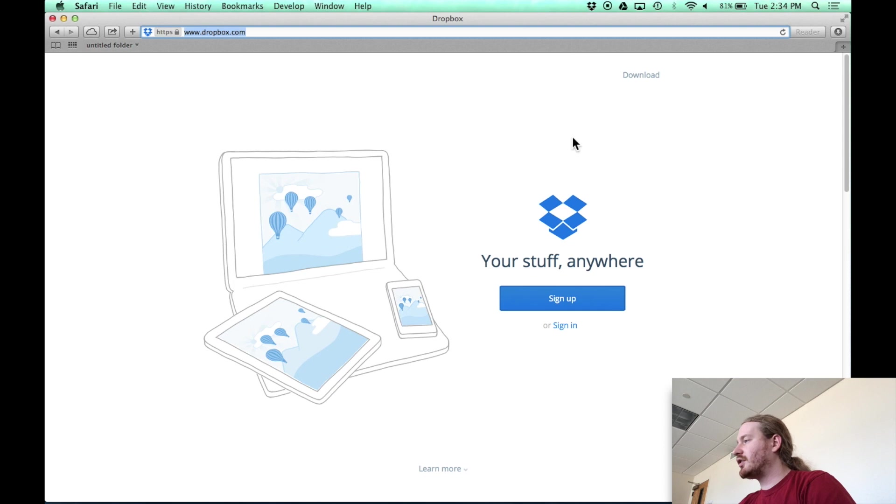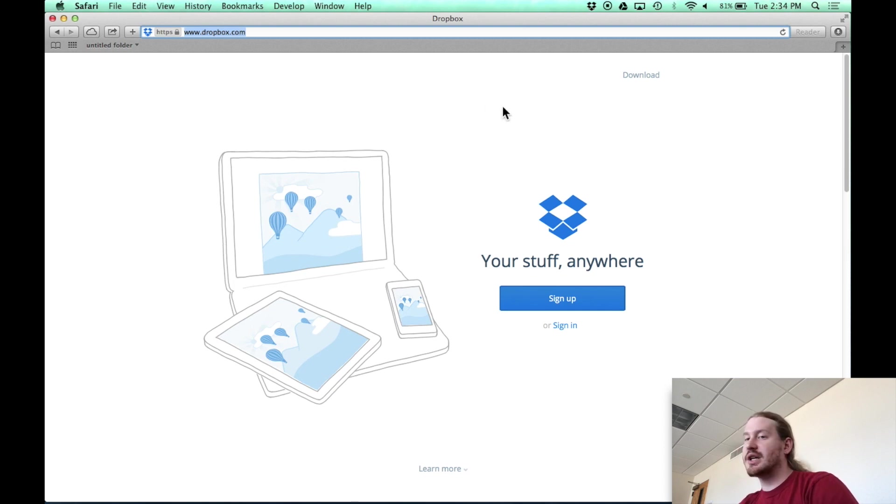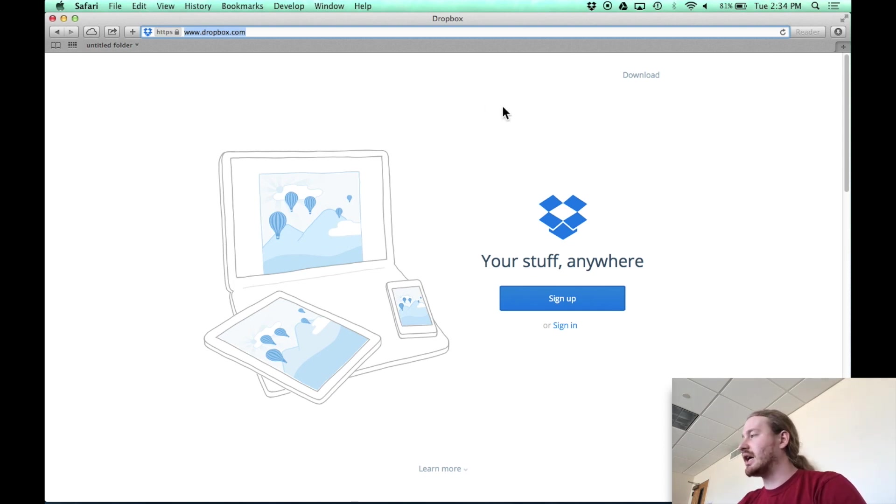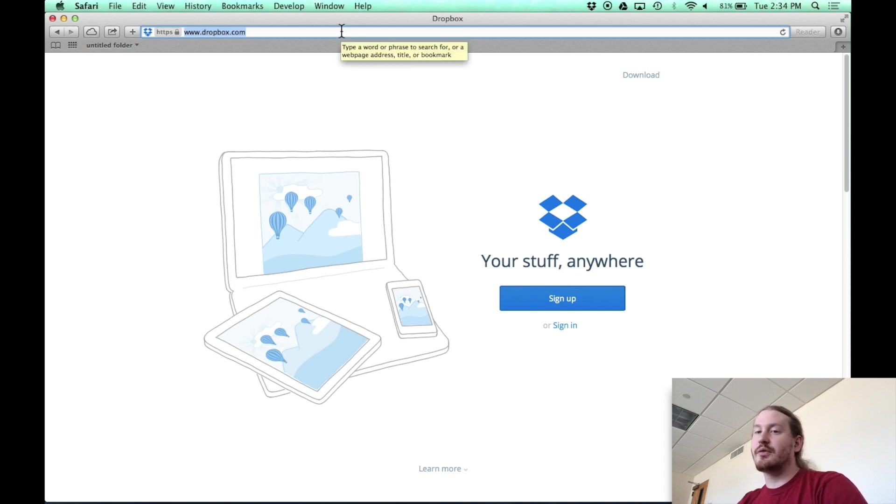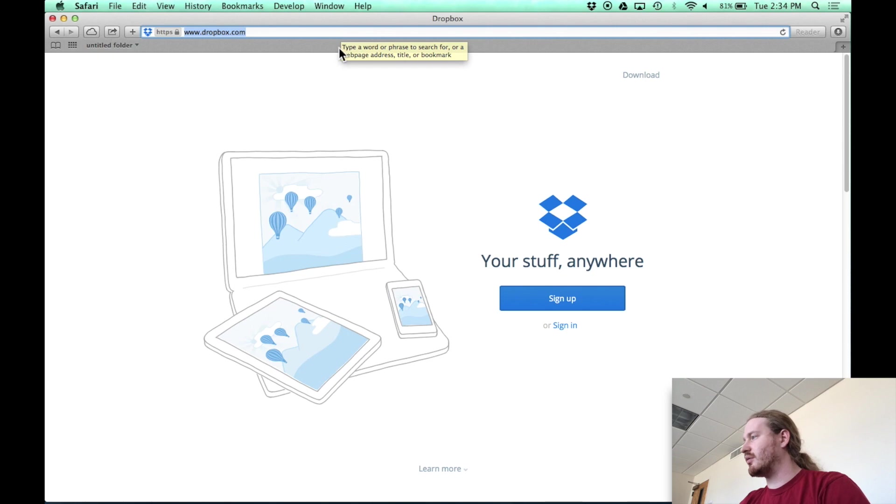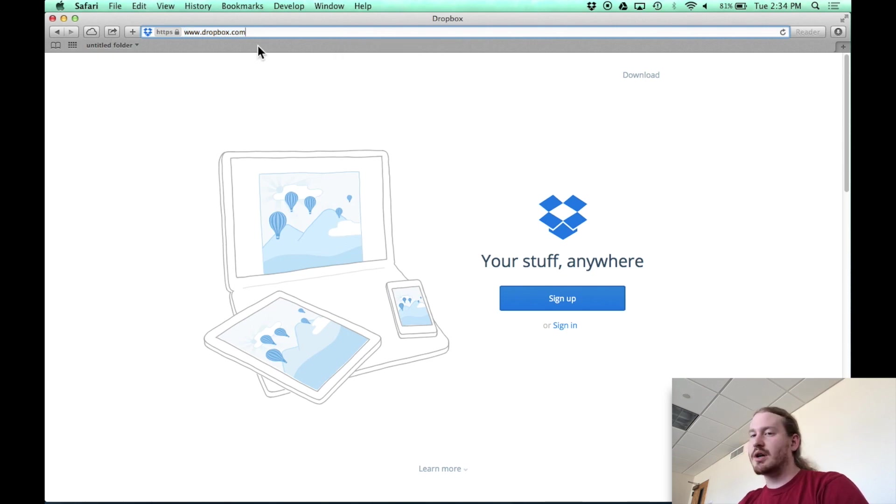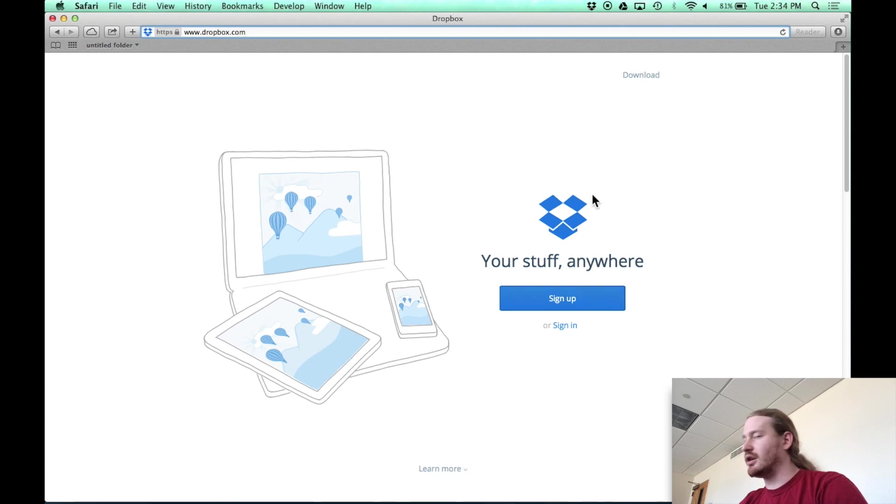Now, where I actually want to start off is on Dropbox's website. For those of you that don't already have an account, there's a free version of the account, which is the one I'm using and what I will suggest for this video. And if you navigate to Dropbox.com, you'll be prompted to sign up for an account and go through all that process.